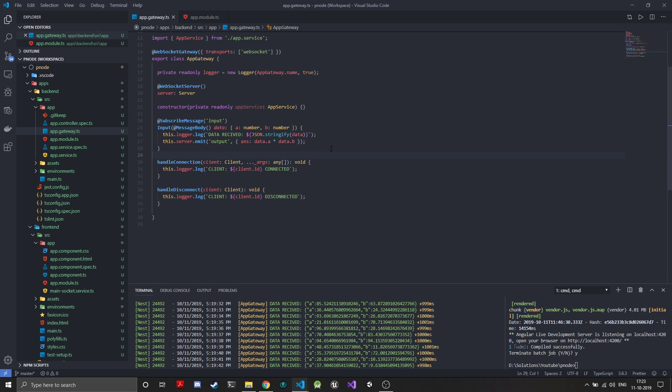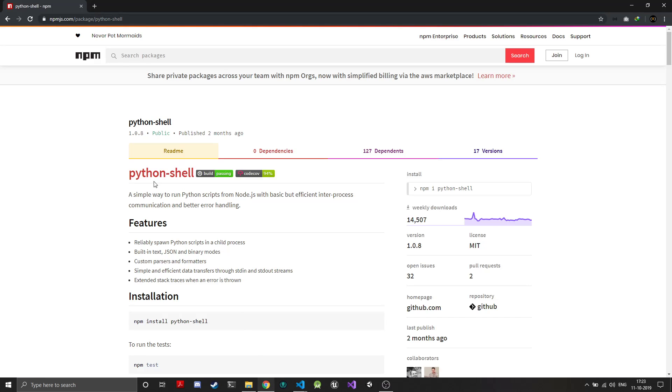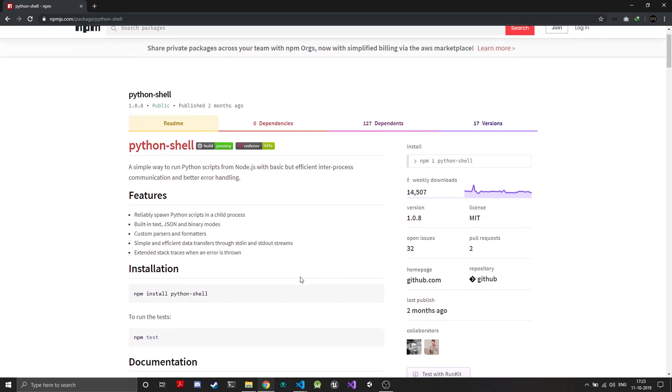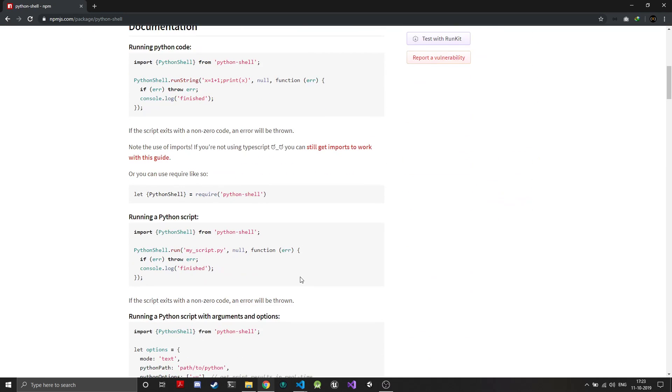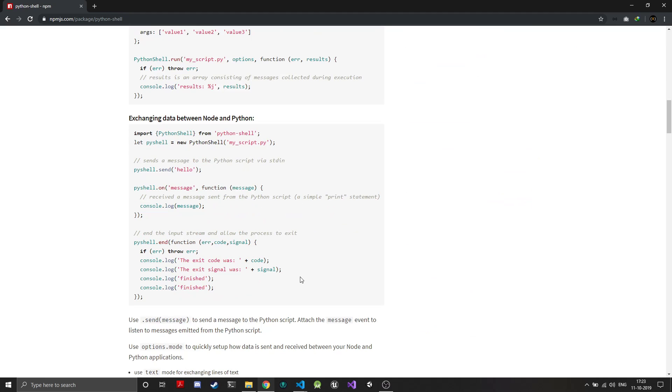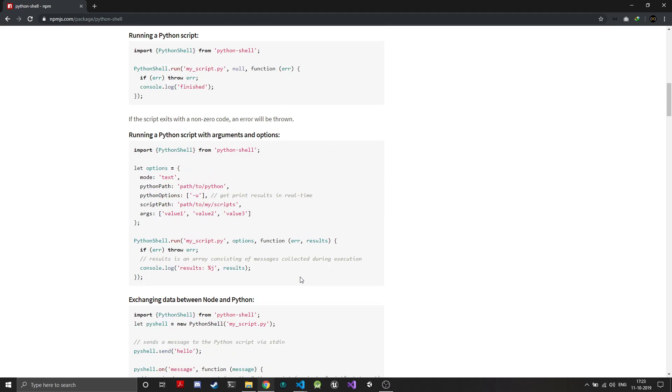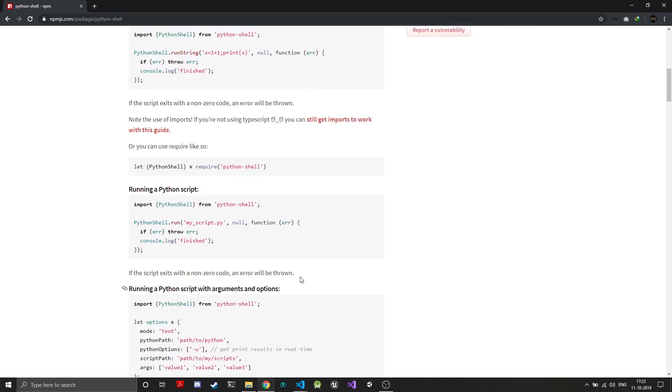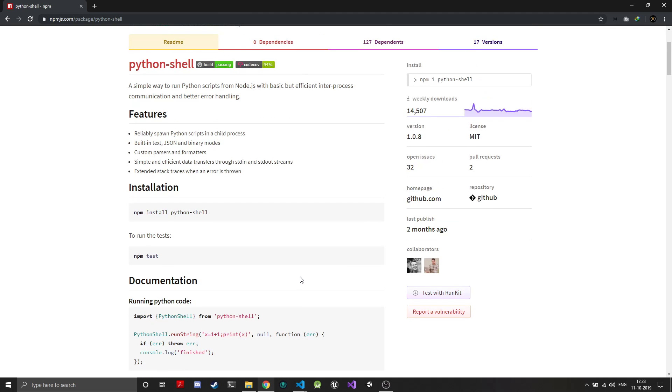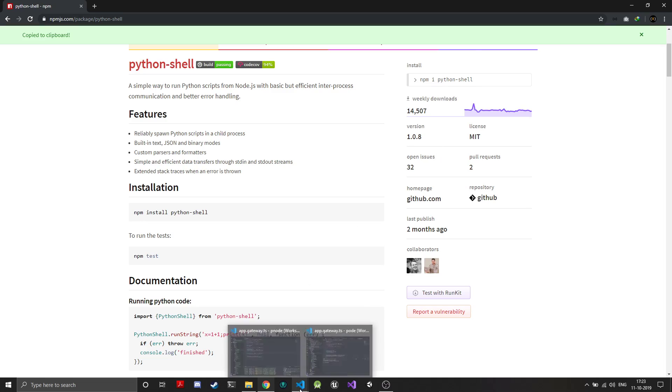To do that there's a great module out there called Python shell. I've been using this a lot and it has great documentation, so you can go through it and figure out if you want to see any new features. I'll just install this module.